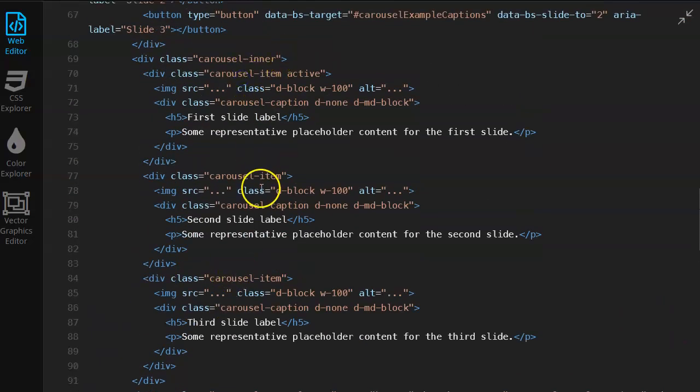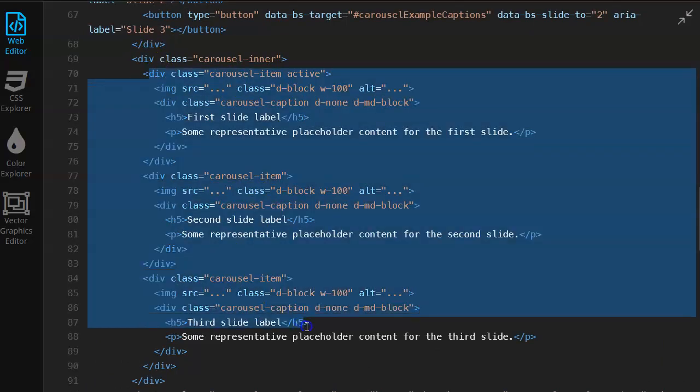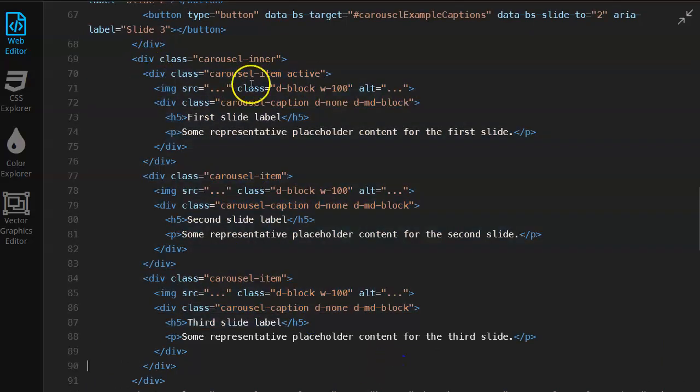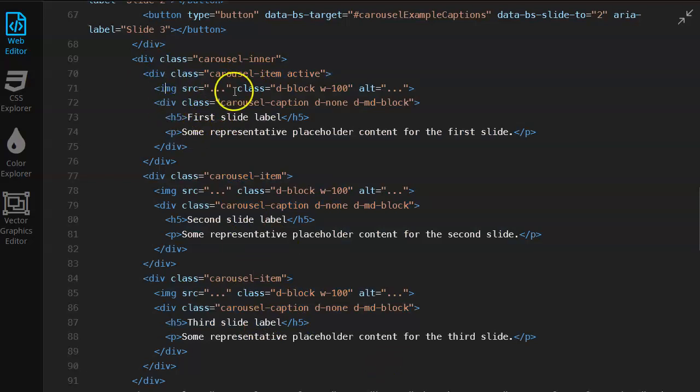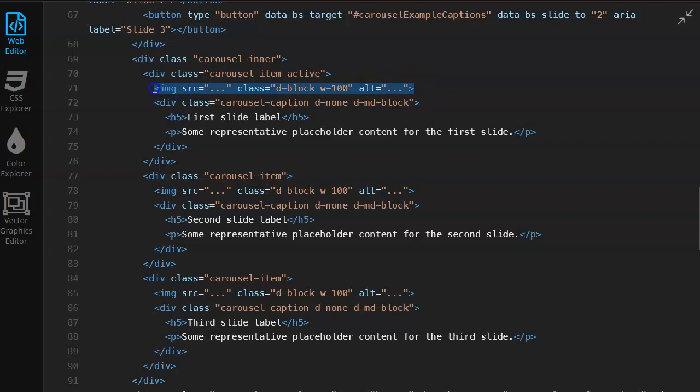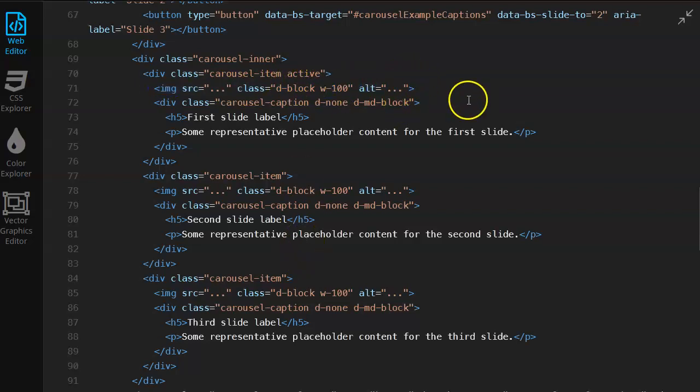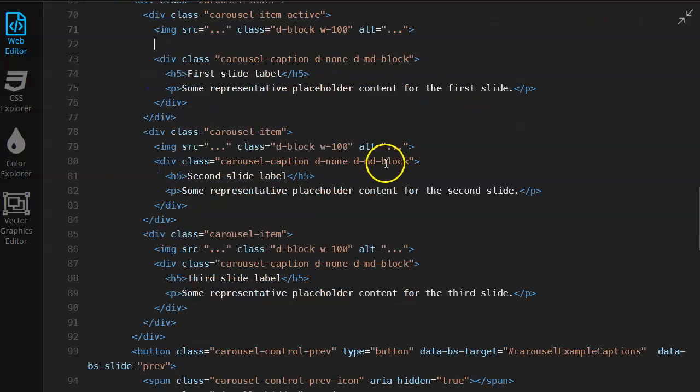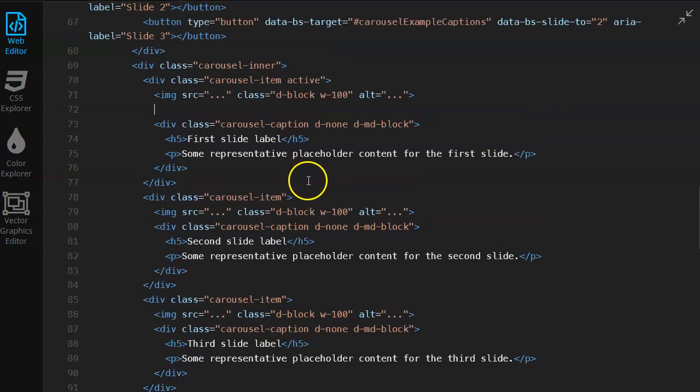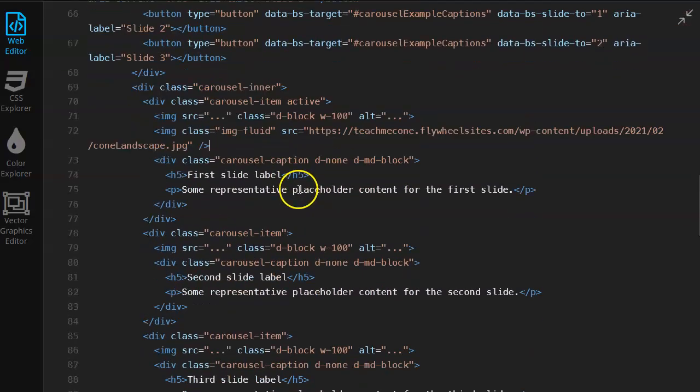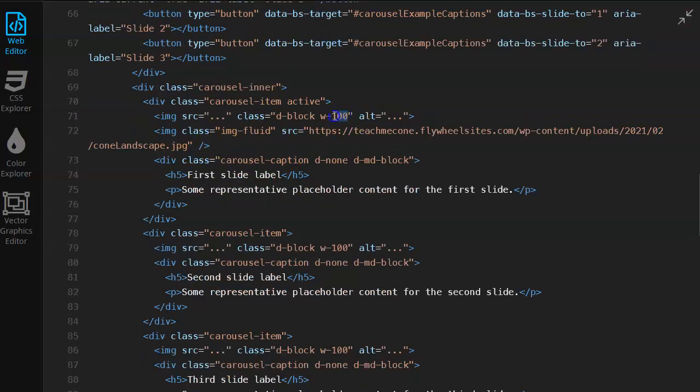And then if you scroll up, you will see that there's a part where it says carousel-item. There should have been three of them. Yeah, so carousel-item active, carousel-item, and carousel-item. These are our three slides that we have in there. So what I'm gonna do is there's a part in here that says image. This part I'm literally just going to remove, although it does have some stuff in it.